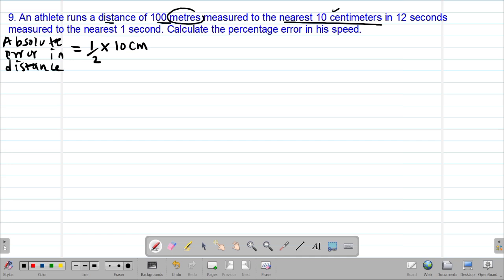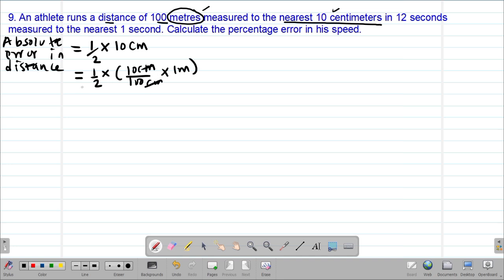Because the distance covered was in meters, we need to convert 10 centimeters into meters so that our units are consistent. So the absolute error in the distance will be a half of 10 over 100 meters, which gives us a half of 0.1 meters, and that of course gives us 0.05 meters as the absolute error in the distance covered.